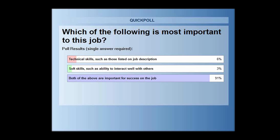Looking at the poll results: 6% identified technical skills as most important, 3% identified soft skills, and 91% said both are important. I agree with all of you. Both skill sets are critical. Sometimes hiring managers favor technical skills because they know how valuable those are, and feel they can work with anyone who has them. Others recognize that soft skills are critical, particularly when the job involves a lot of interaction with others. I agree most with those who said both are important.